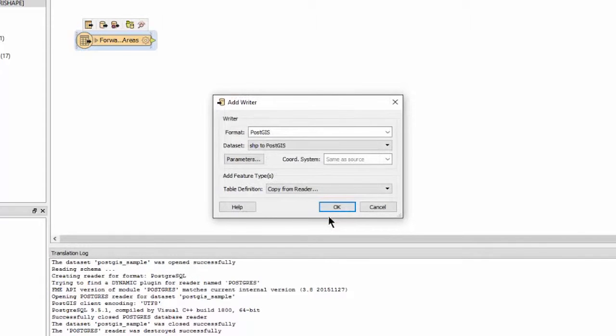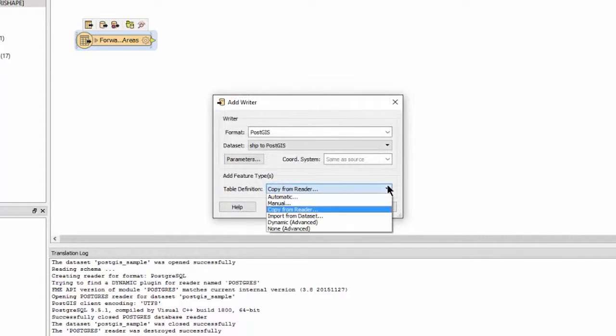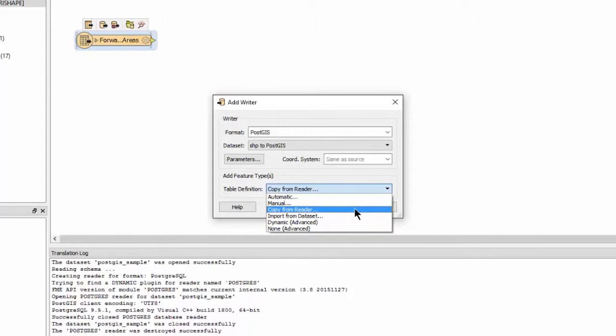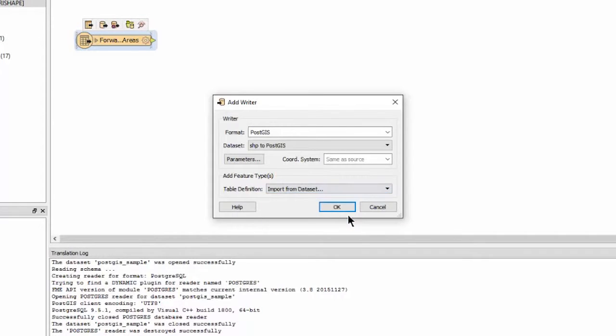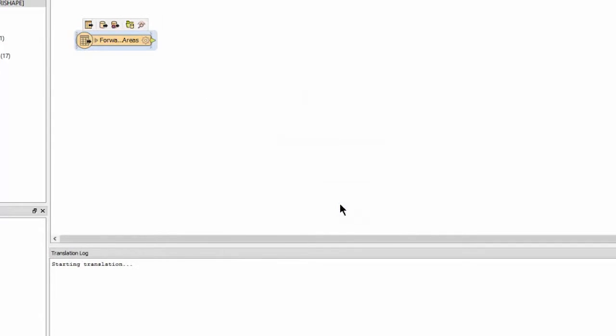If the database table to be written to does not already exist, you can select Copy from Reader for the table definition. In our example, the table does exist, and so we will select Import from Dataset and click OK.